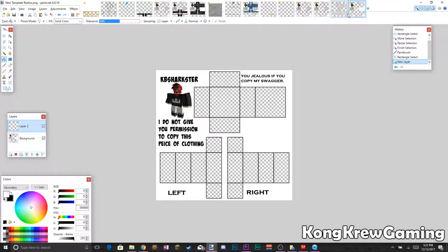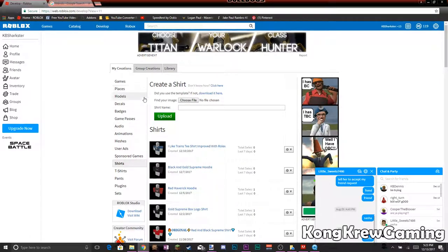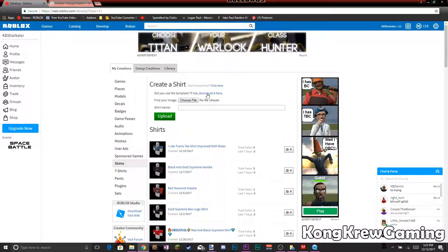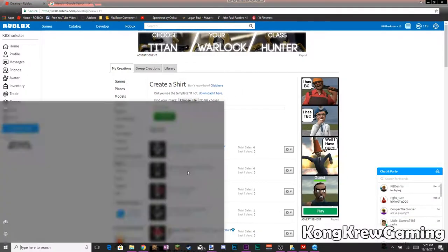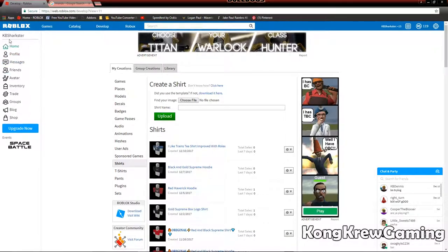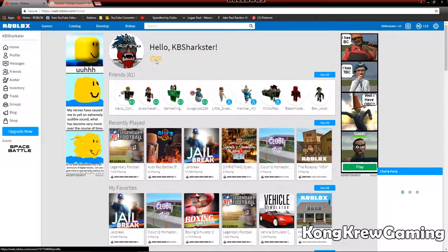What is up guys, it's KB Sharks. Today I'm going to be showing you guys how to make a shirt in Roblox. So first I got my template — you can get that by going to Roblox, then going to Develop, and using the template. If not, download it there. You need Builders Club for this, so make sure you get Builders Club. I already got mine right here.